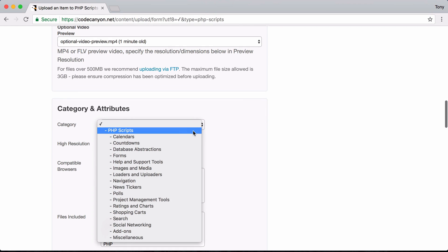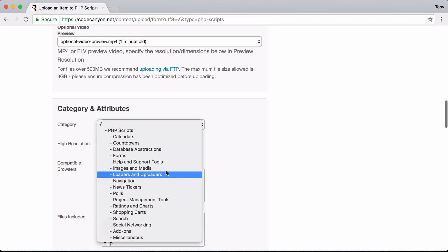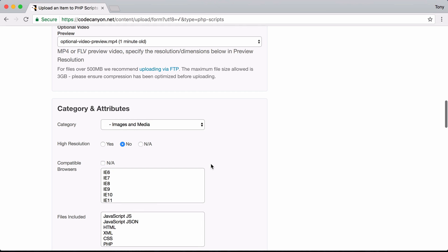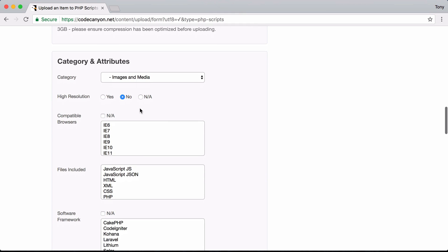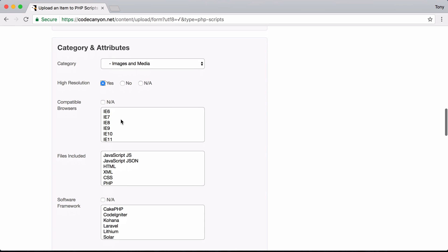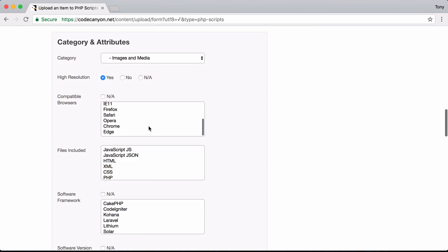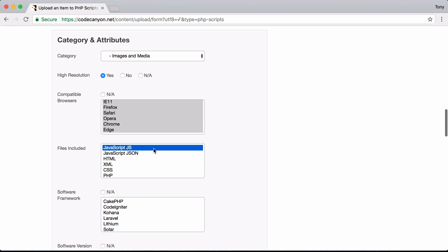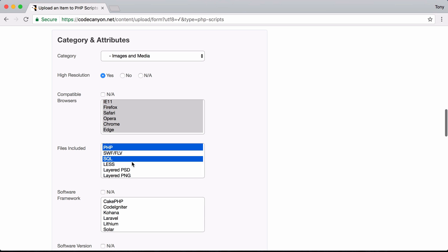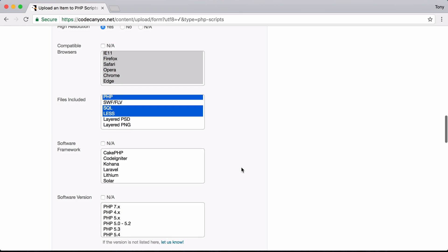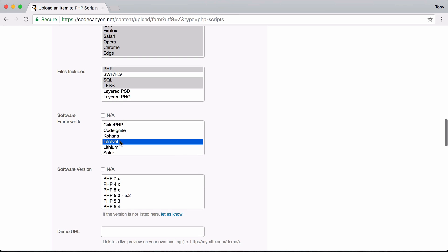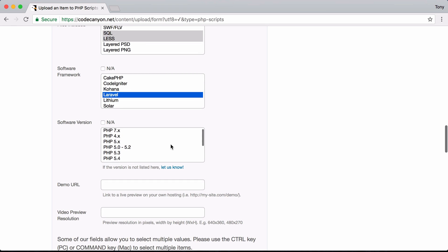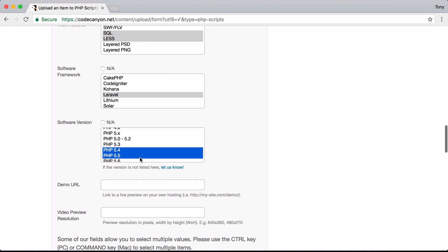For the category under PHP Scripts, I'll choose Images and Media — just pick a category that fits your product. High resolution is set to yes since I optimized all images for HD. Compatible browsers should be IE8 and up, so I'll select all of those. For files included, I'm including JavaScript, HTML, CSS, PHP, SQL, and Less files. For software framework, I'll choose Laravel.